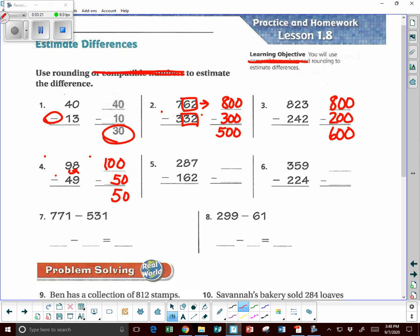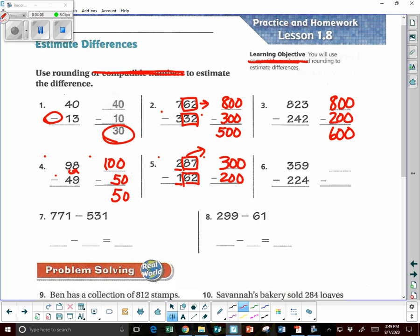Now 287 minus 162. Three-digit number — we'll round to the nearest 100 to make it easier. I box off the next two numbers. Is it going to be 200 or 300? The 87 is 50 and above, so I go up — it's going to be 300. Then 162: I round to the nearest 100, box those two numbers. 62 is 50 and above, so I go up to 200. So it's going to be about 100. Don't forget that word — when it says 'about,' you estimate.